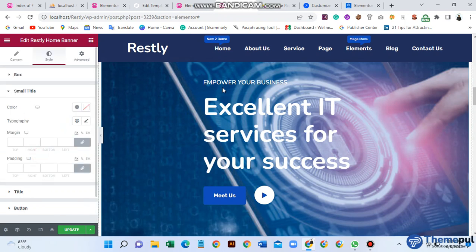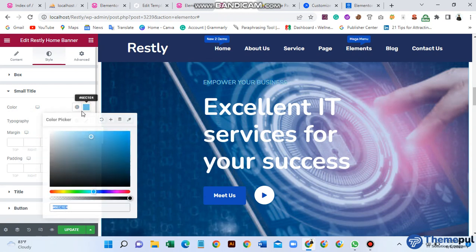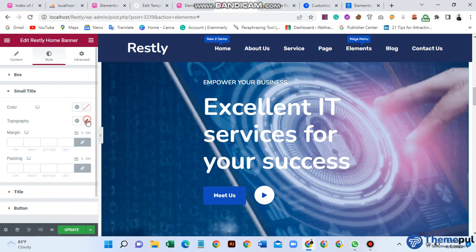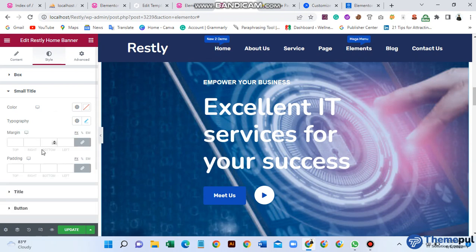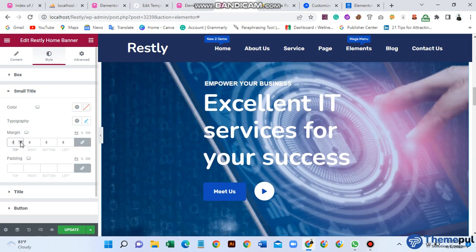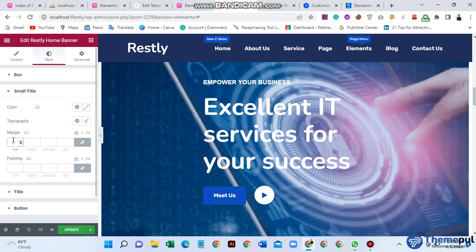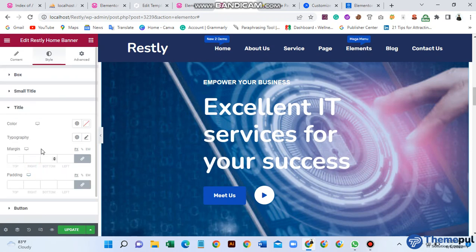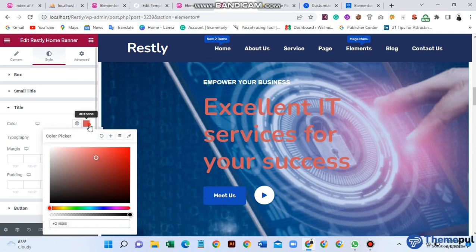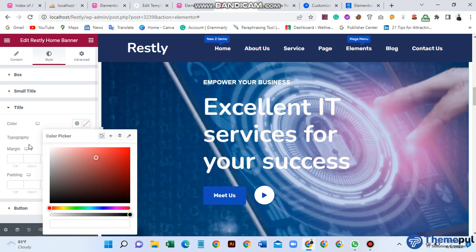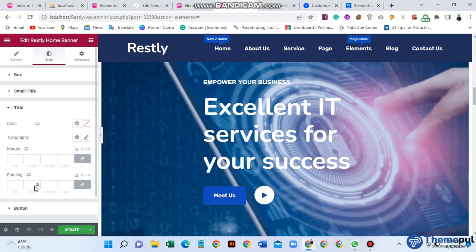For the small title color, I won't use this white color. You can also change the typography here, and set margin and padding. For the main title, you can see the title color option — you can set a key color for the title, and adjust typography as well as margin and padding.